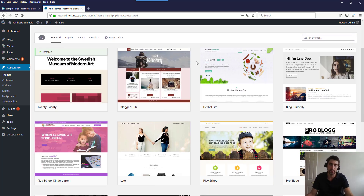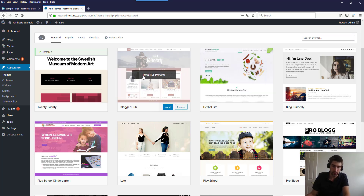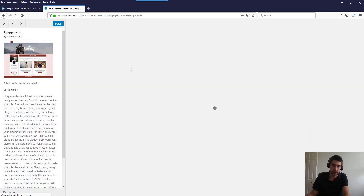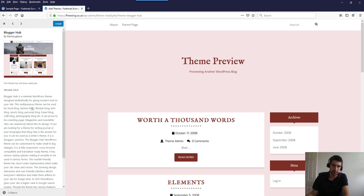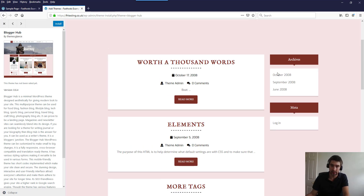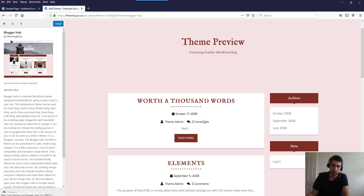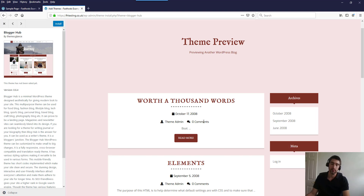I'd recommend trying out free themes if you've got a small website — you might find something you like and it's free. To test one out, click Details and Preview to get a preview in the right-hand pane with a bit more information about the theme. Some of the archives shown may be dated — that doesn't necessarily mean the theme is out of date, but if a theme hasn't been updated for years and years I personally wouldn't use it, as it probably means it's been abandoned and there might not be much support.